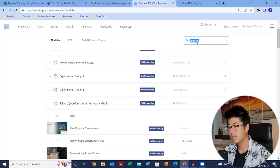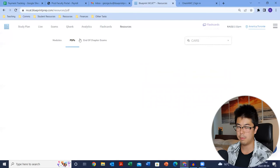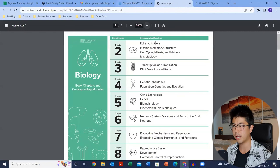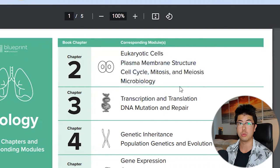For PDFs, there are really only a couple of files: the learning module-to-book-chapter alignment and the equation sheet. With the module-to-chapter alignment, you can see that book chapter two corresponds to eukaryotic cells, plasma membrane structure — these are the names of the modules in your study plan. The equation sheet lists all the equations you should know or at least be familiar with for the MCAT.